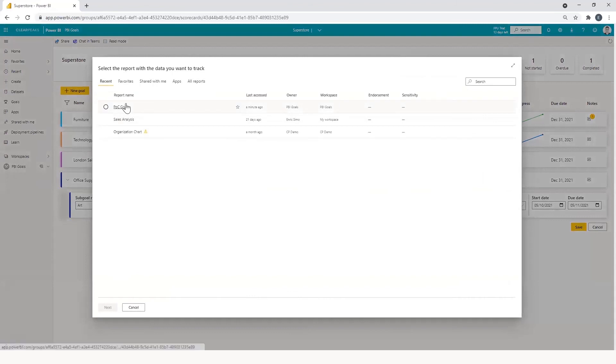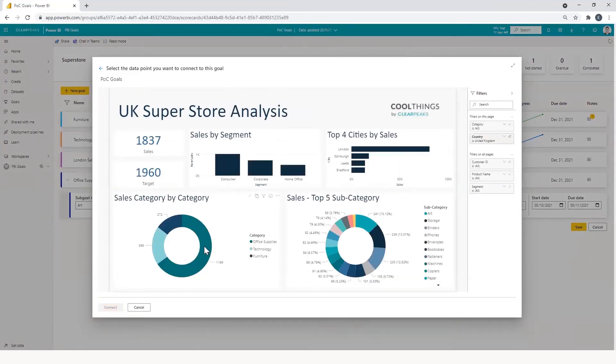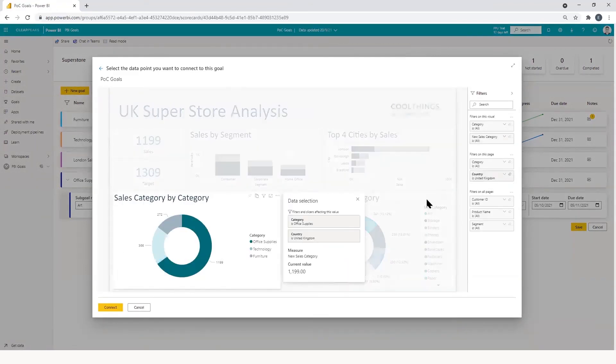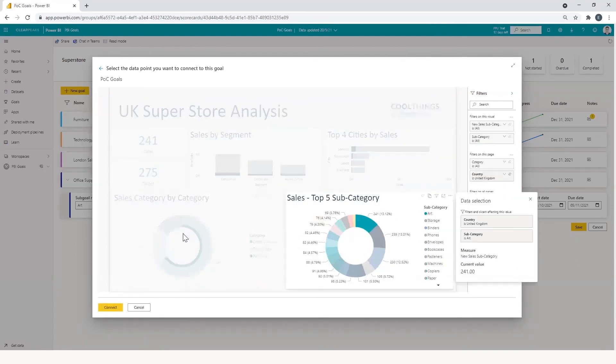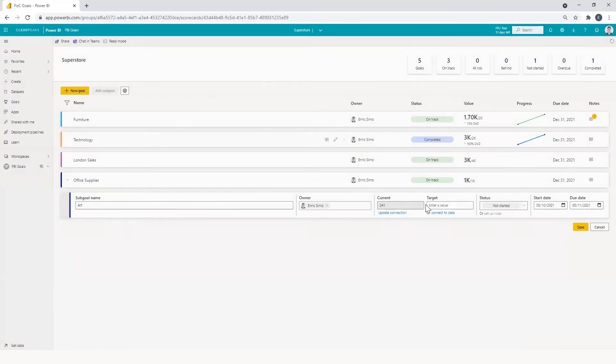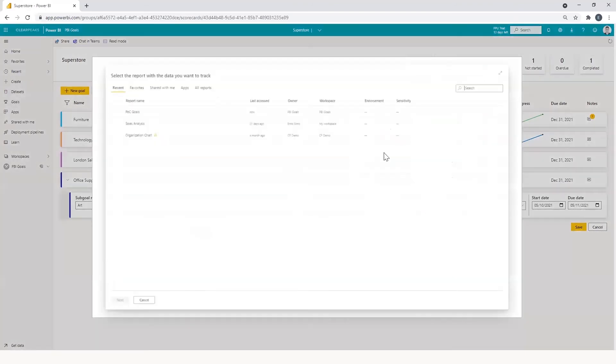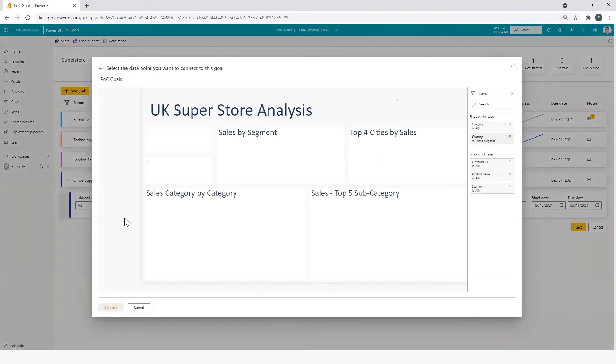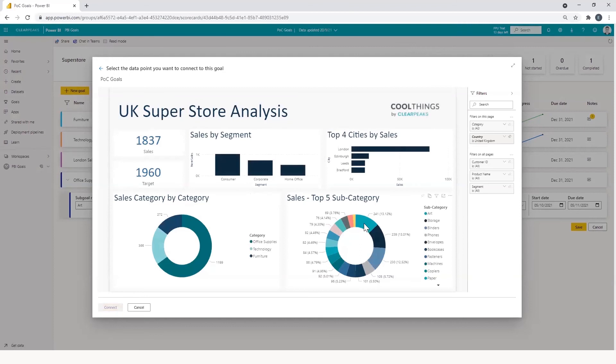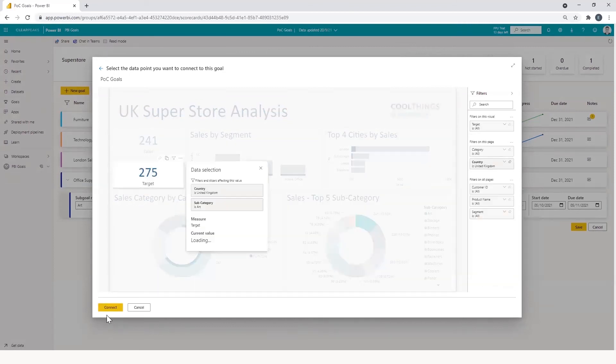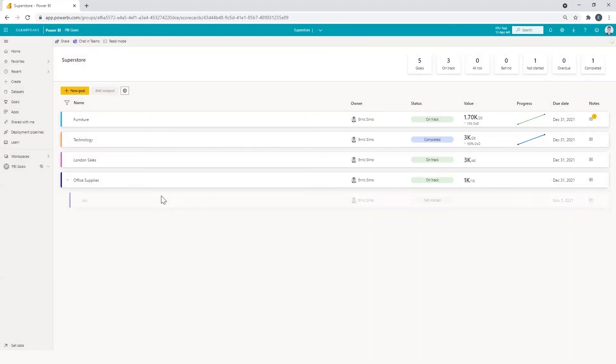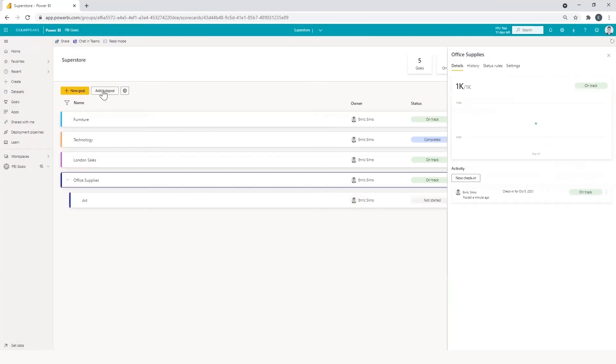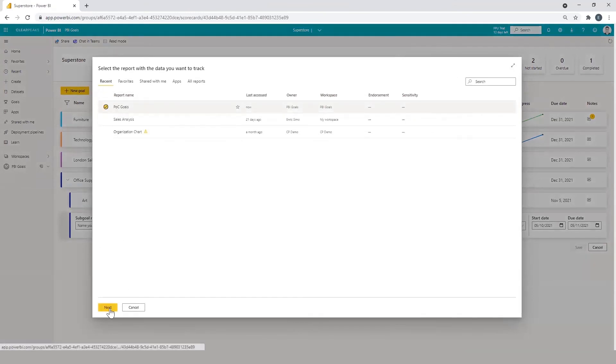And we can filter for office supplies and art. We also click in the KPI and connect. We do the same for the target. And we set the start date and due date. And another sub goal, for example, for storage.